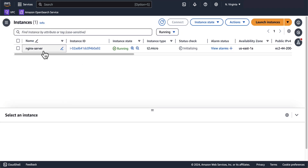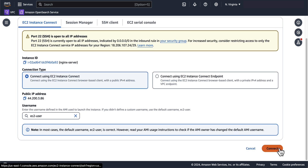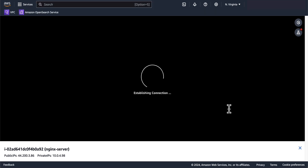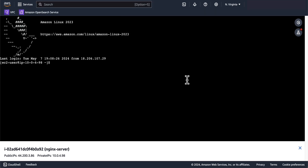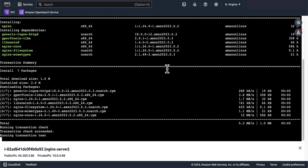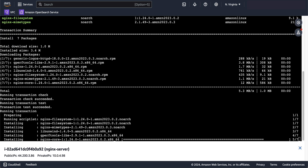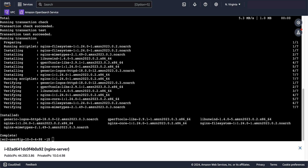Now that my instance is in the running state, I'm going to SSH into it using EC2 Instance Connect. For your convenience, a repost article with the commands and configuration files that I used will be in the description below. Now for the first command, we're going to install Nginx on this instance. Now that is complete, we're going to want to make changes to the Nginx configuration file, and I'll do that by using Vim.